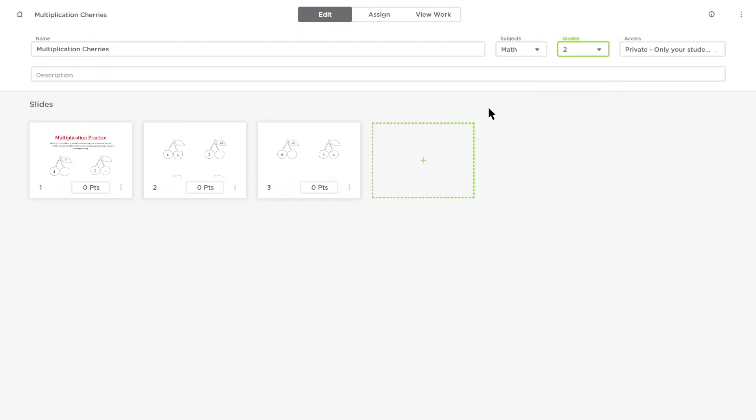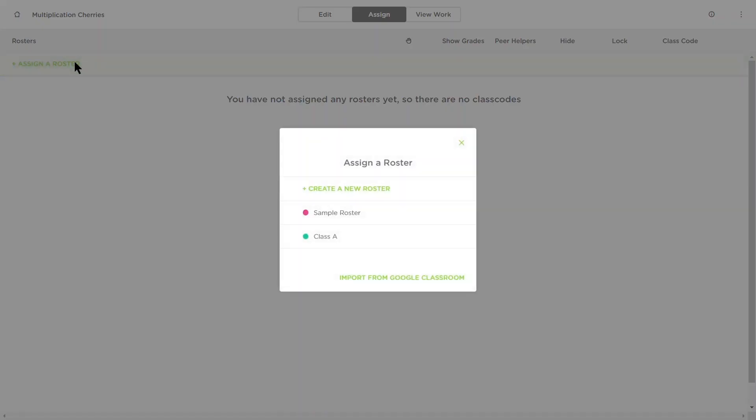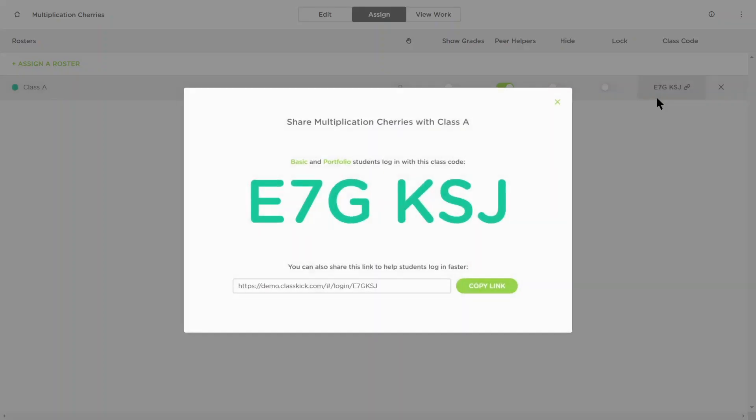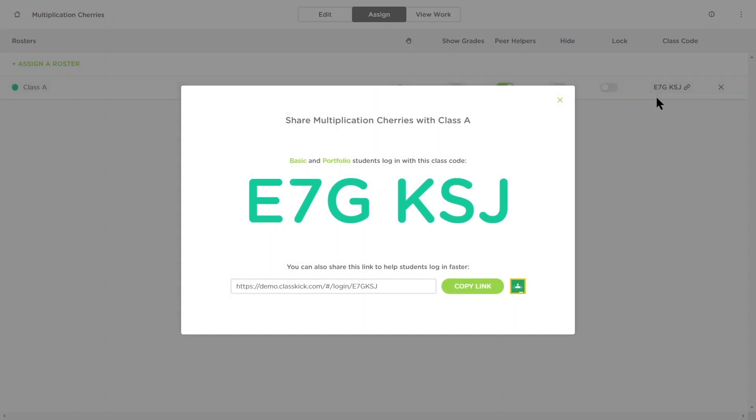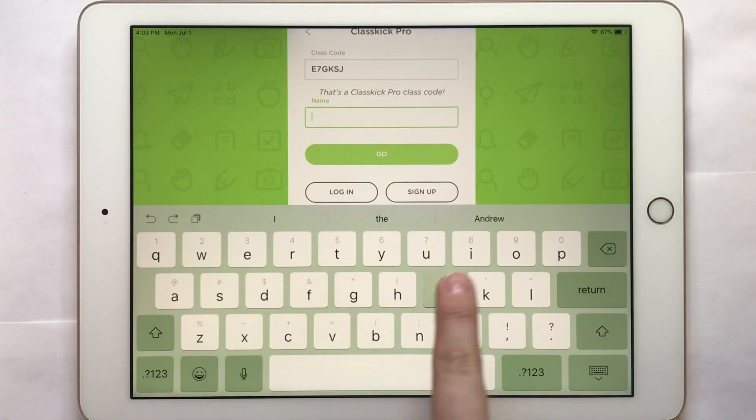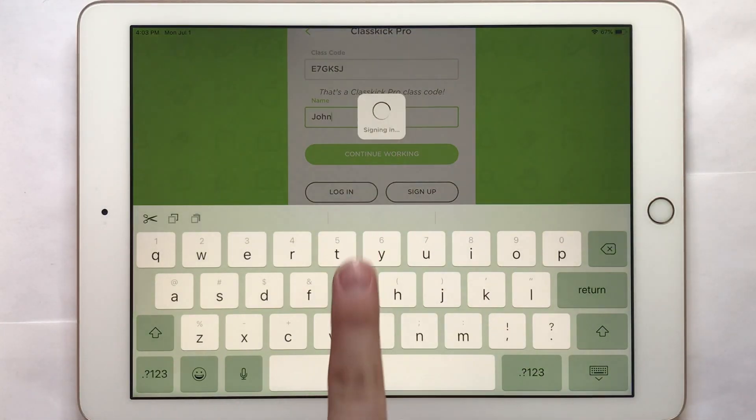To view the assignment in student mode or assign it to your students, click assign a roster and give it a name to generate the class code. Now your students can log in with the class code and begin working on your assignment.